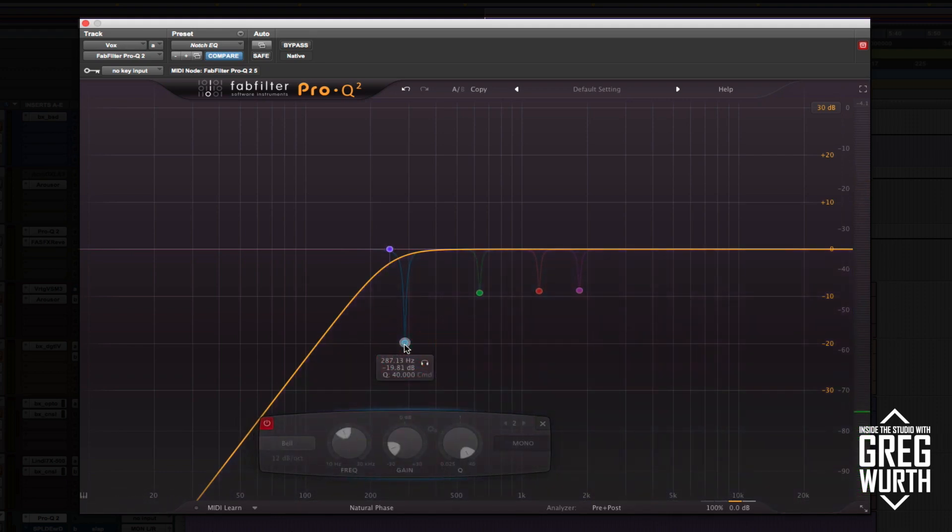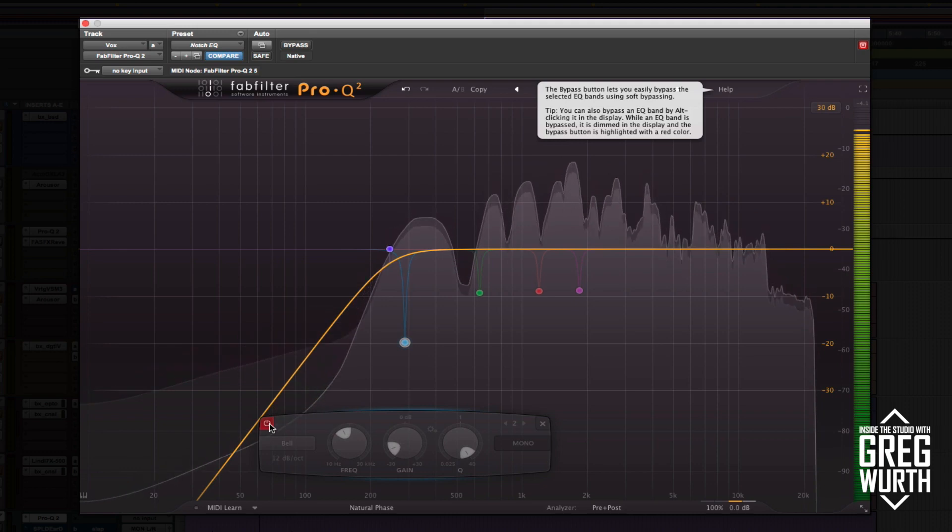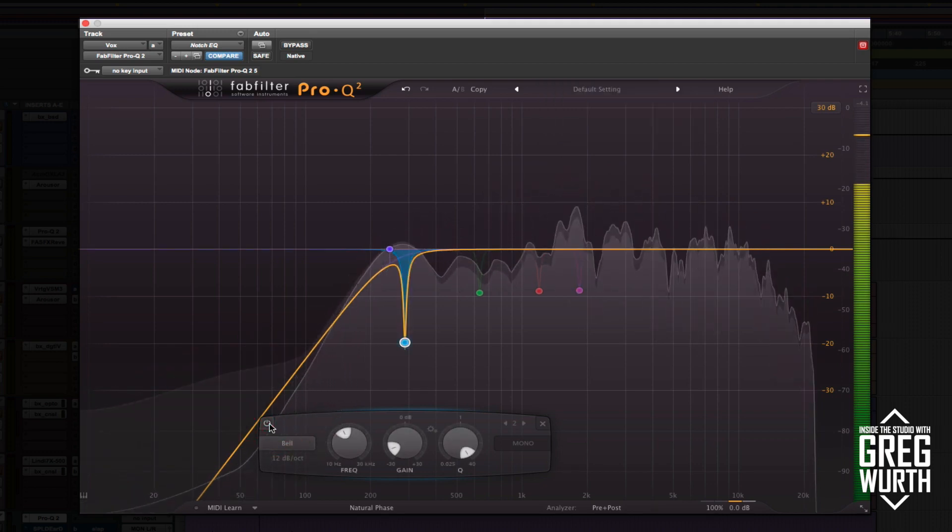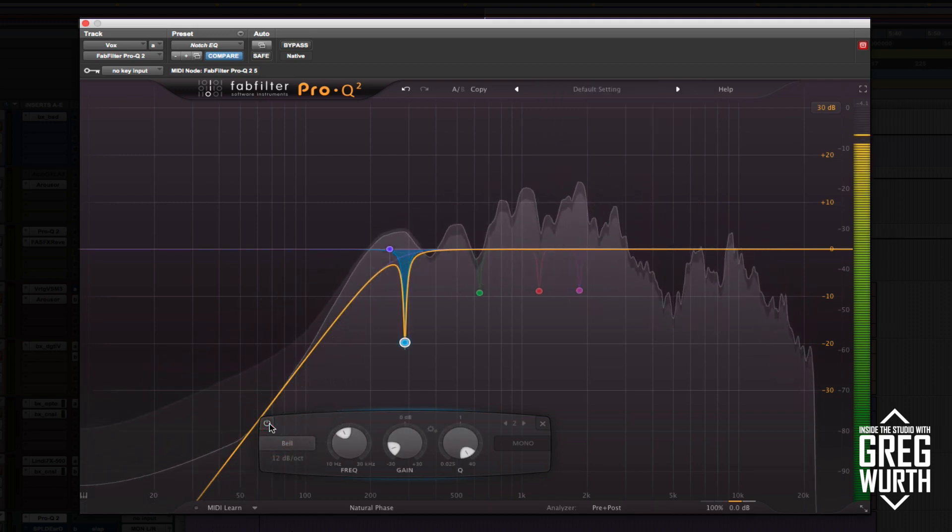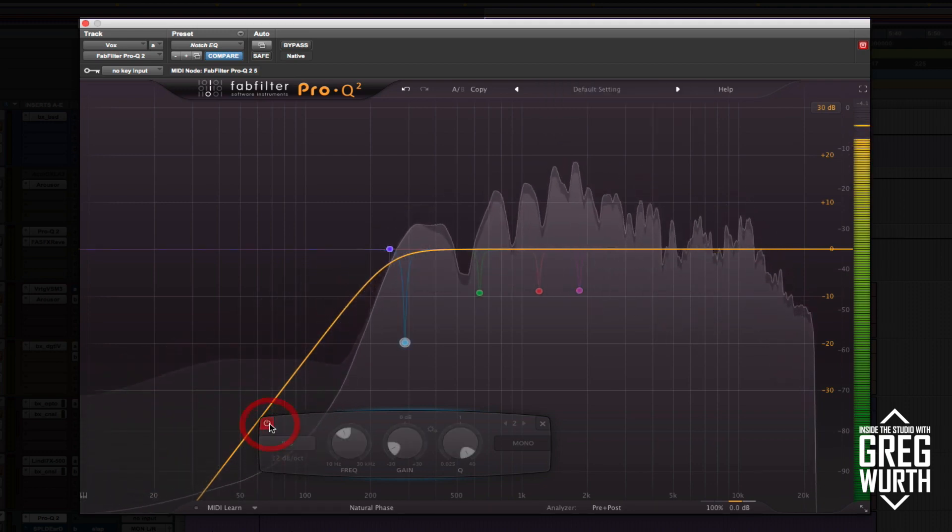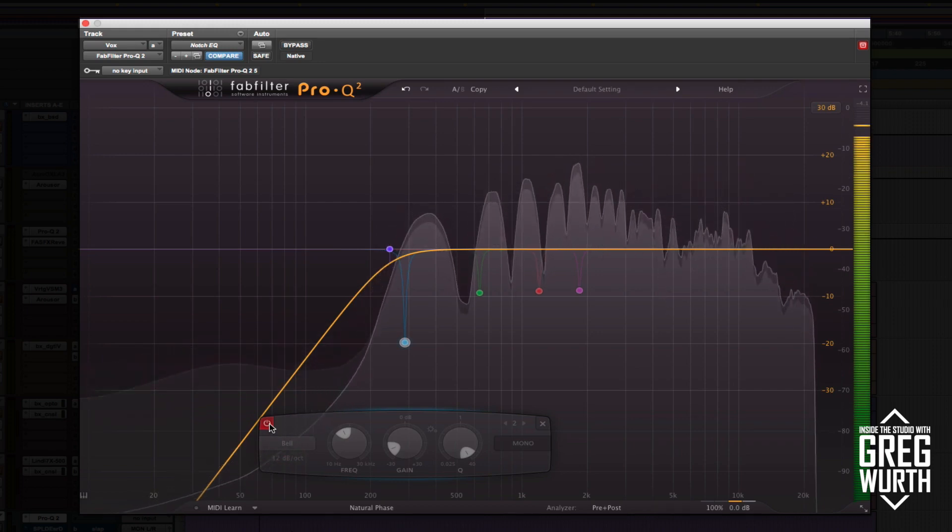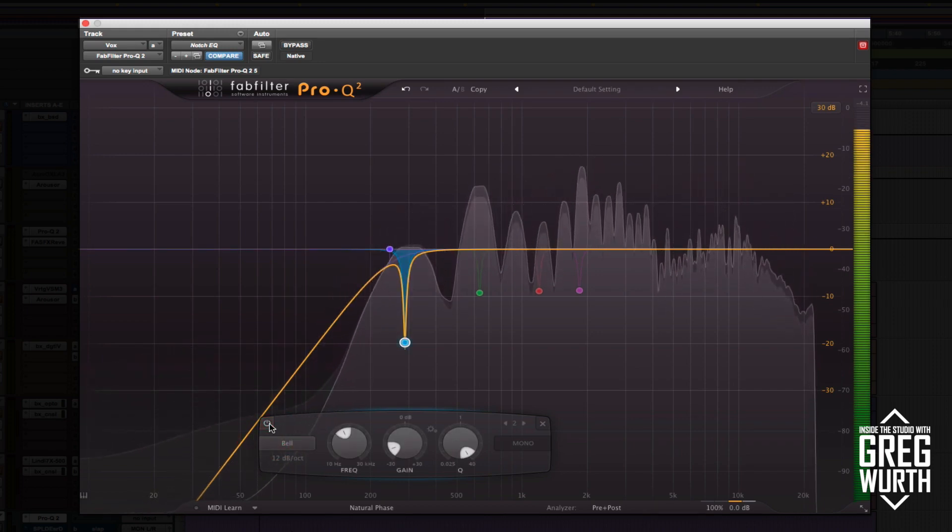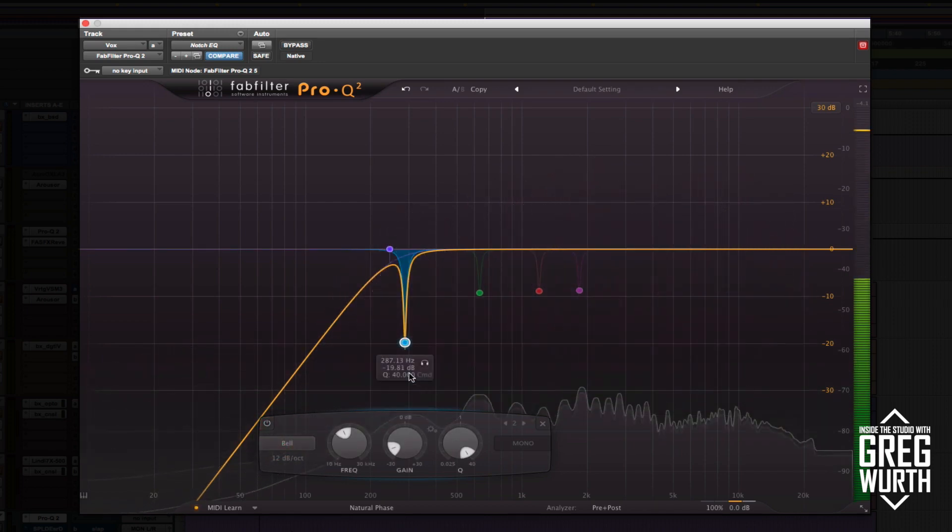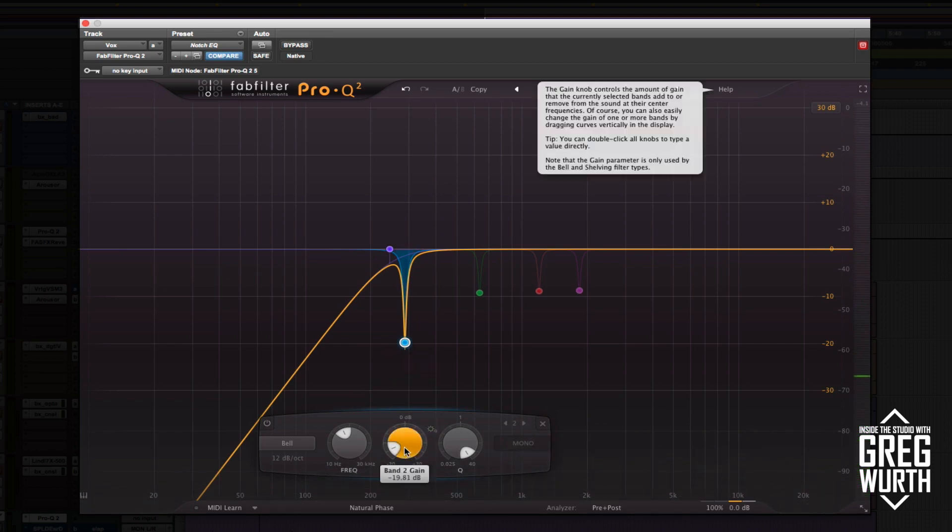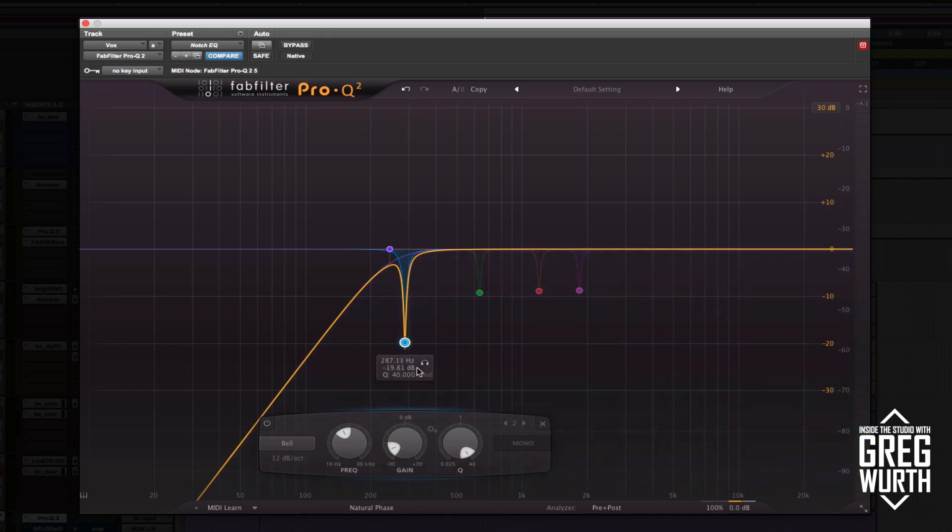The next band here, I'm cutting a tight bandwidth at 287 Hertz, a little less than 300. That might be a little much listening back, but let me show you the process, the decision making process of picking these bands.